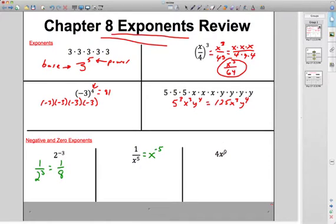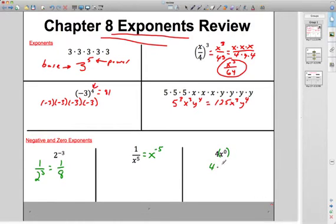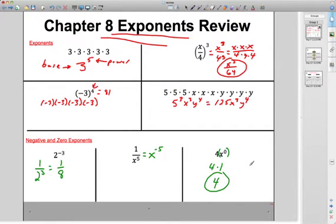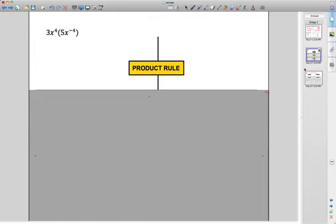How about zero power? Anything to the zero power is 1. Remember that zero only applies to the base of X. So 4X to the zero power is really 4 times 1, which is just plain old 4.